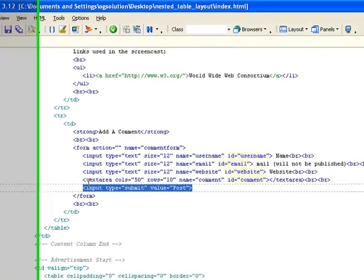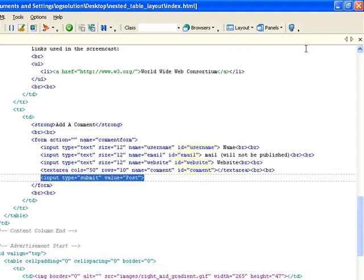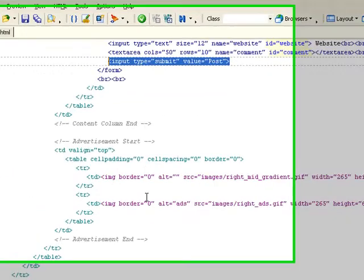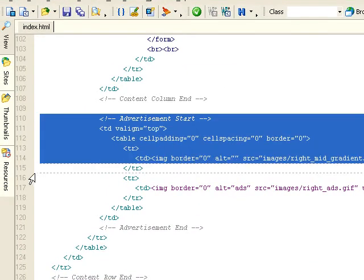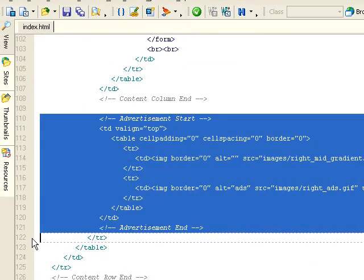And the very last column, right column, is the advertisement column.